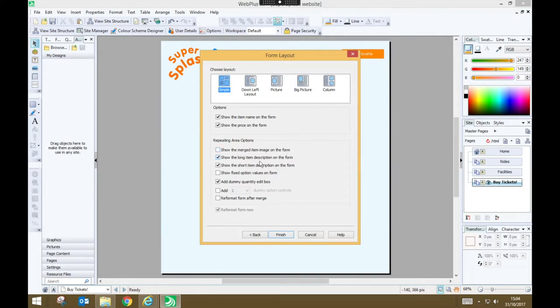We do want to show the long description and the short description. And we'll add a dummy quantity edit box so we can sort of play around with altering the quantities. Once that's all done press finish.